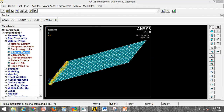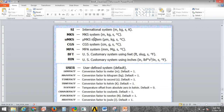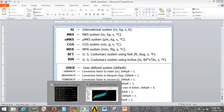ANSYS has an option to set the units for input parameters for any kind of analysis you are going to perform. Let's see how we can set the units before proceeding with our analysis. There are different units available in ANSYS, like SI, MKS, Micro MKS, CGS, MPA, BFT, and BIN. Apart from these, a user-defined unit option is also available.